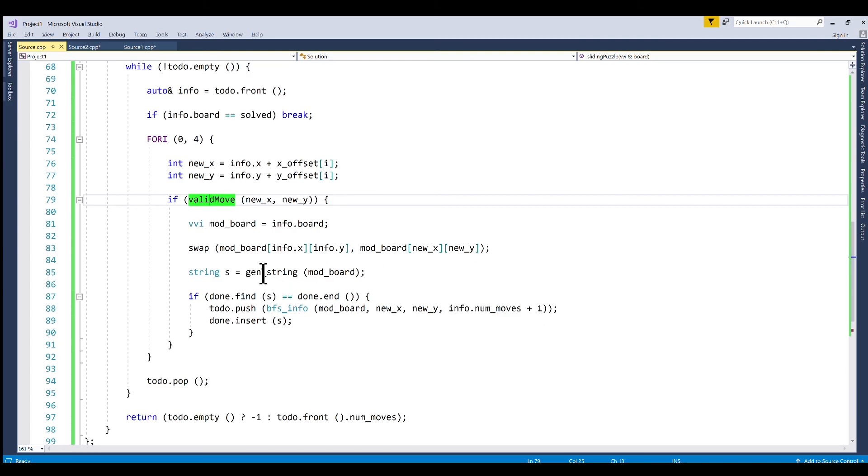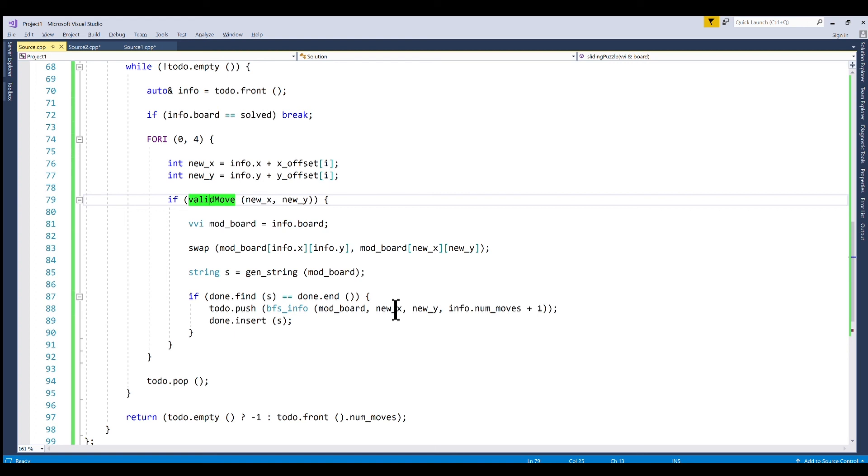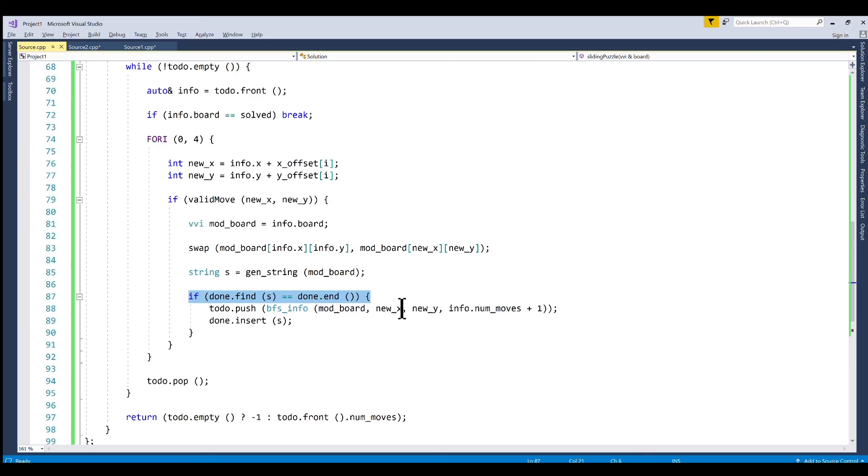So the only thing we're doing before we do that is we're checking to see whether we have already checked this board. So we generate a string. We check to see if it's in our done unordered set here. And if it is then we're not going to add it because we don't want to check things multiple times. And like I said before if we do this our algorithm is going to time out.